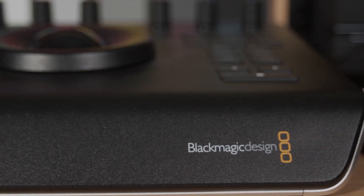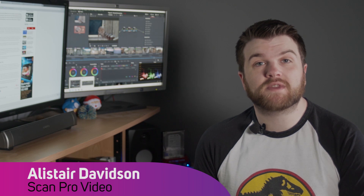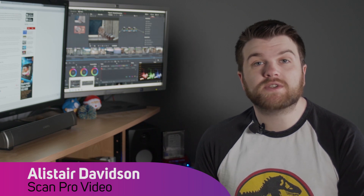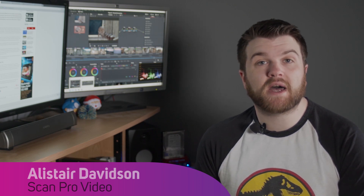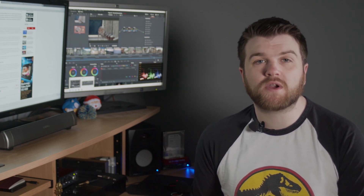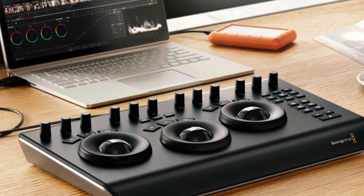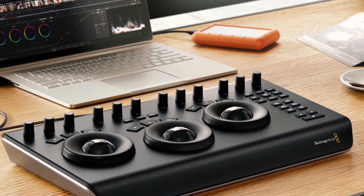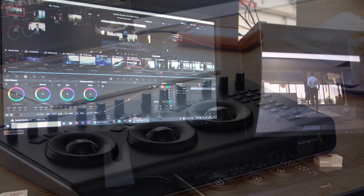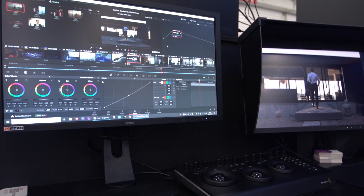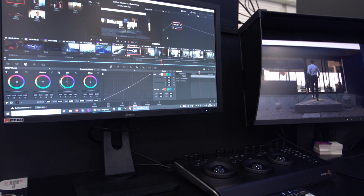The DaVinci Resolve Micro Panel is designed to give you more speed and control whilst colour grading within DaVinci Resolve. Although it doesn't have all of the features of the Advanced Panel or the Mini Panel, it's still the perfect solution for anyone who's working on set to do dailies without the need for large secondary grades. Its small size makes it perfect for mobility, but it still packs a wide range of functions that we are going to take a look at in this video, as well as show you how to set it up.